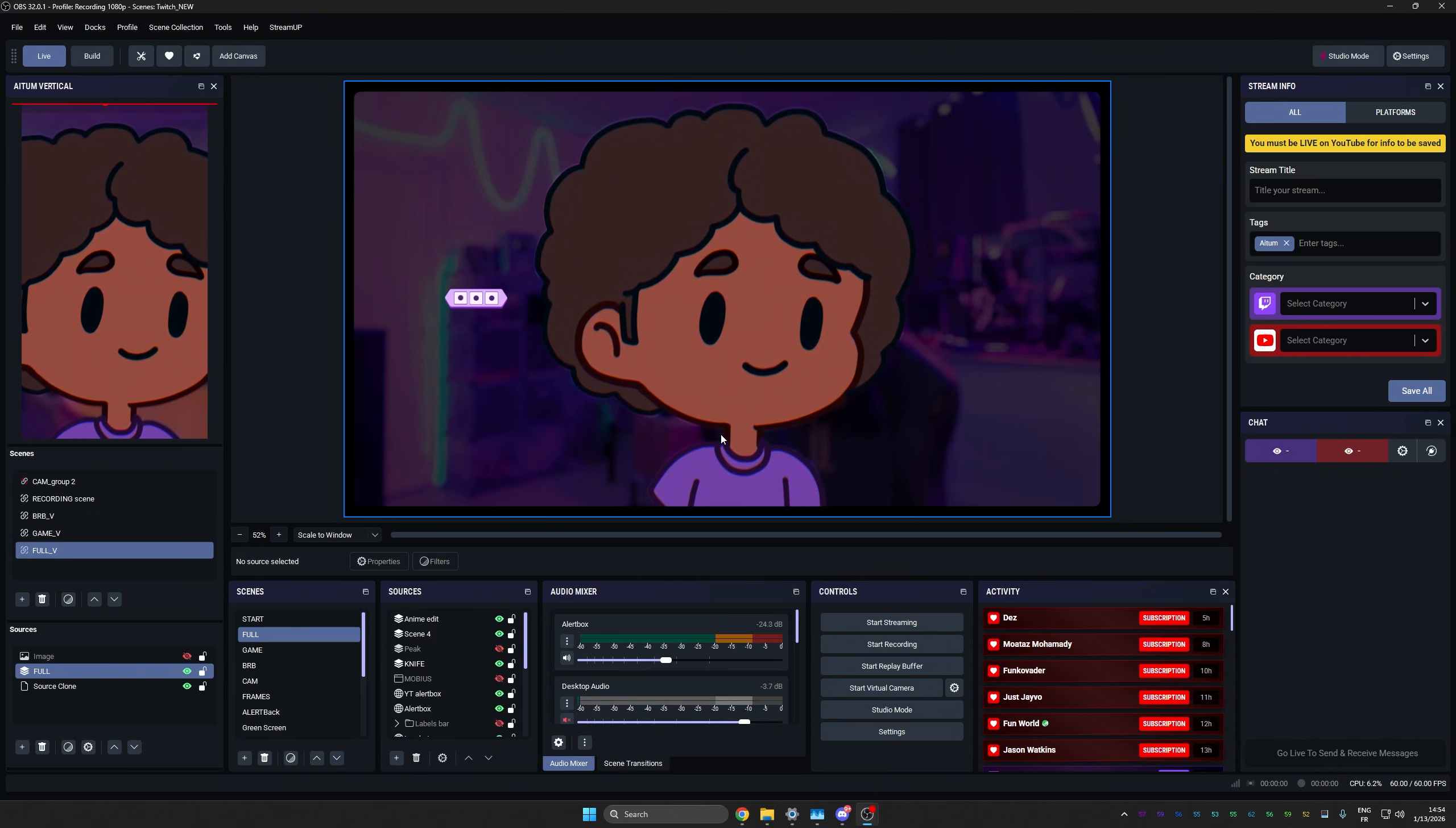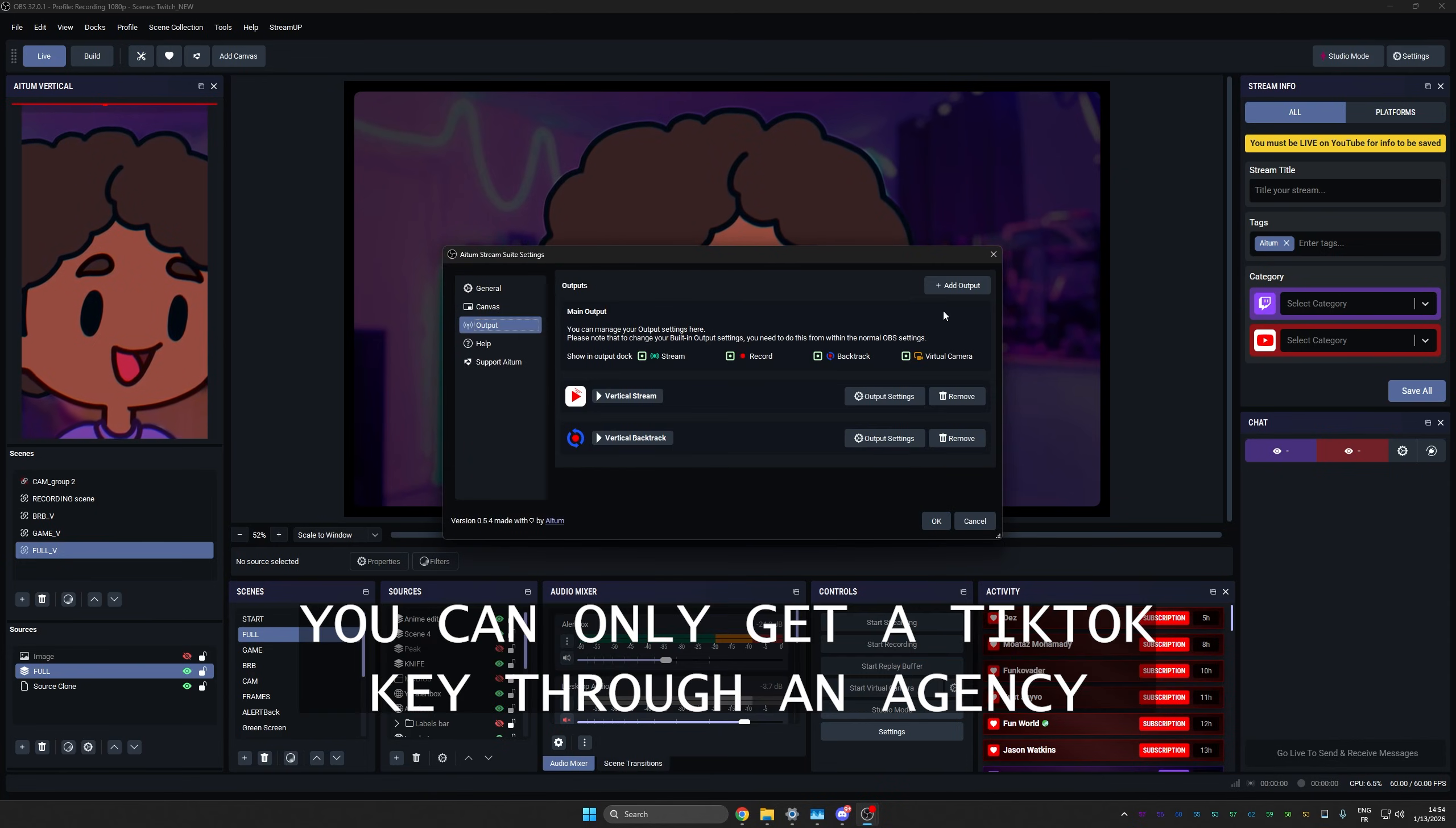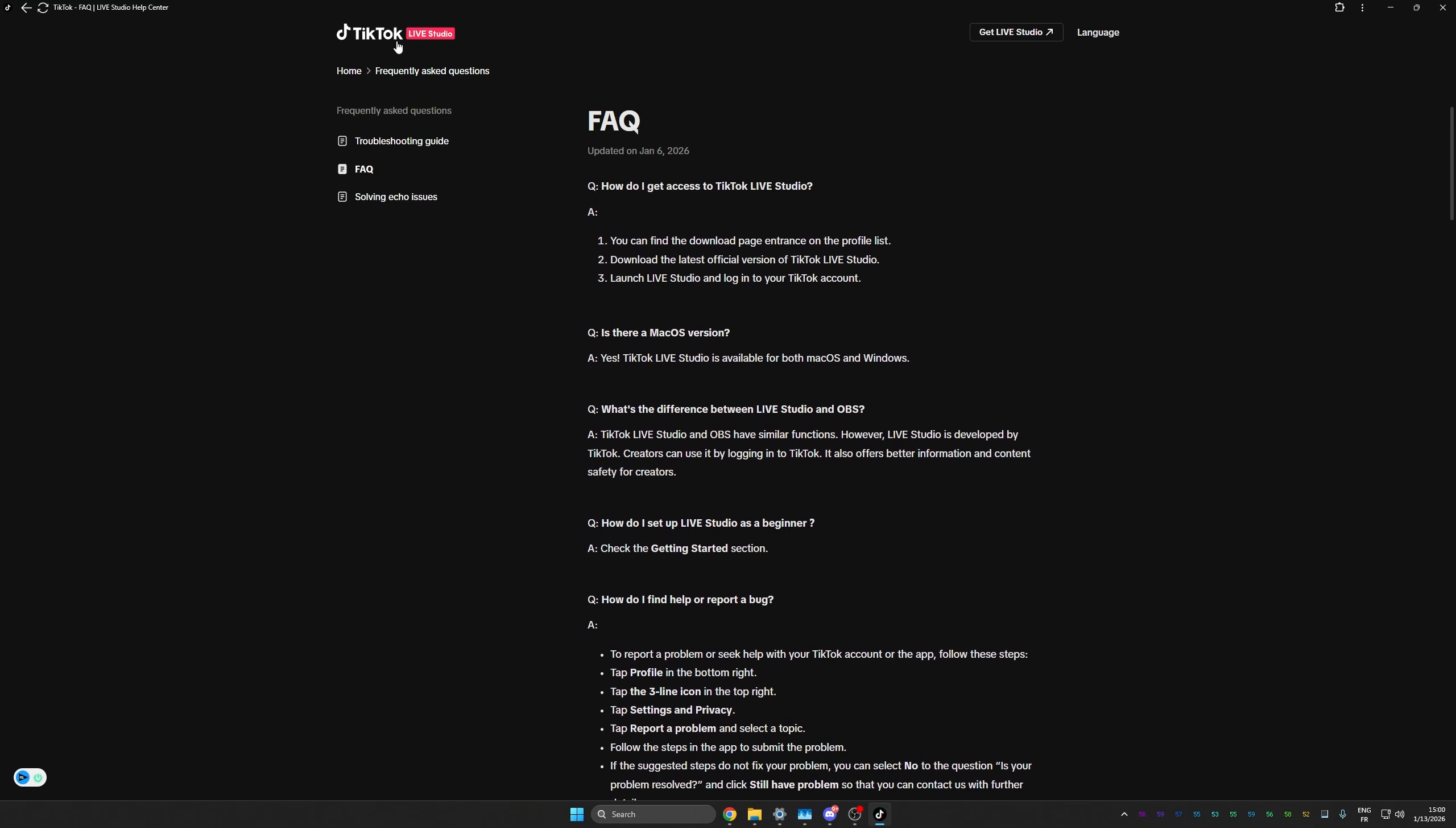And once you're done, you click save all. And now one thing you might be asking is, what if I want to stream on TikTok? Now you do need a stream key for that. And the way you can do it is by going to settings top left here, going to output. And then from there, you can add a new output. Click on stream, then add TikTok and enter the information you'll have on your TikTok live center. I've never had it. It's always been iffy to get it. They've always been pushing their own live studio. So yeah.